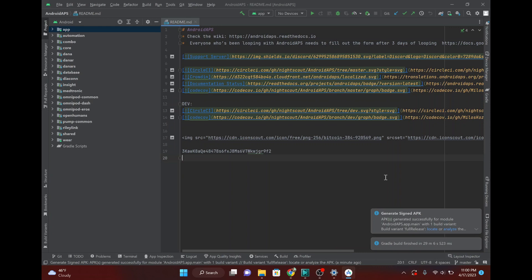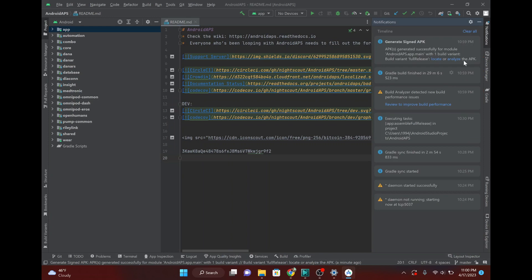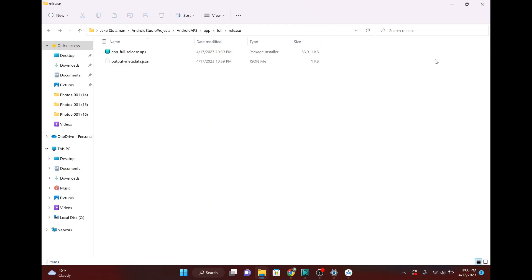Okay. Just got the notification that we were done. So, you just click here. And then you want to locate that APK that was just generated. Okay. And it's the app full release.APK.